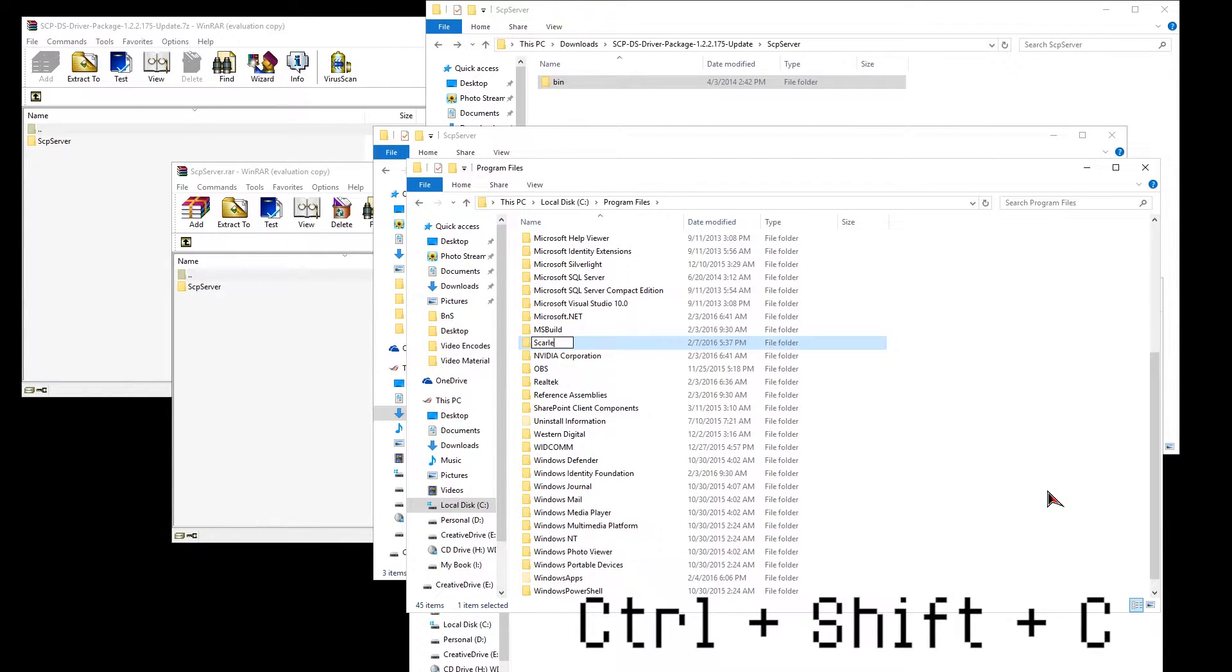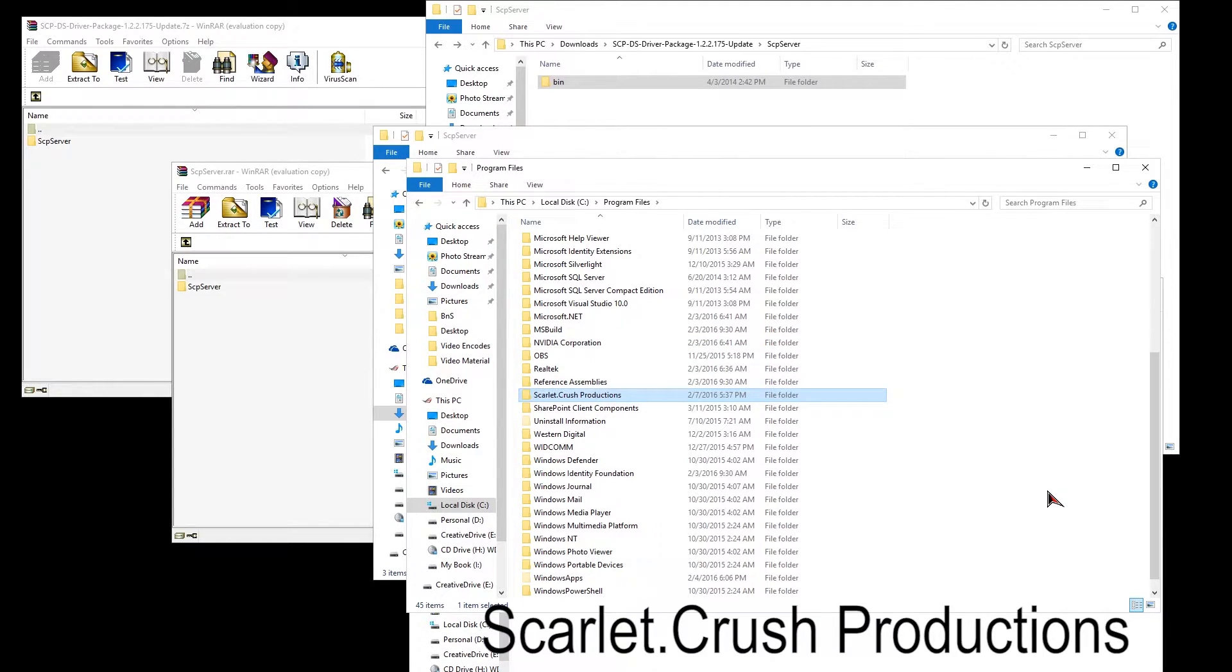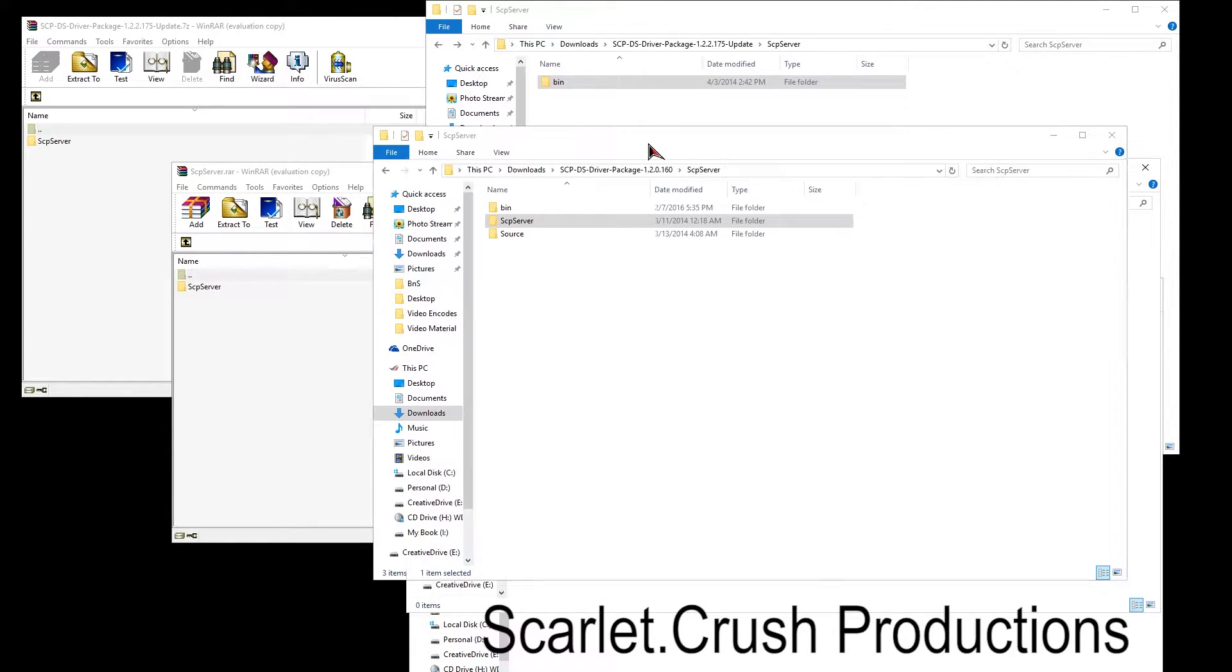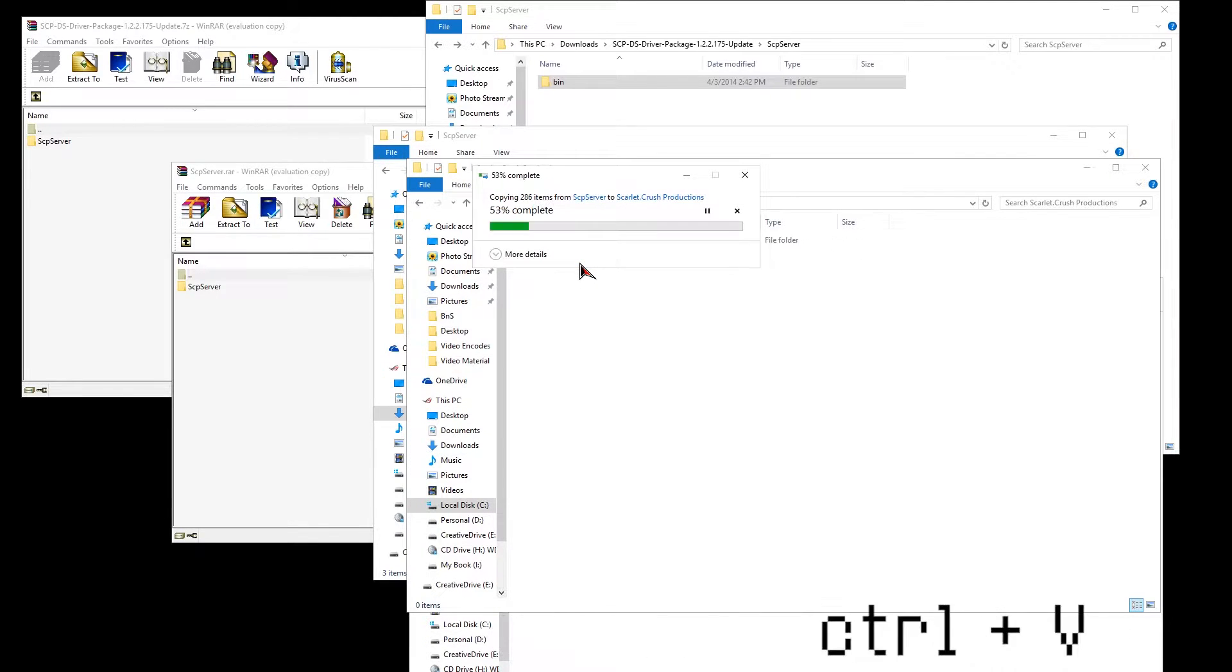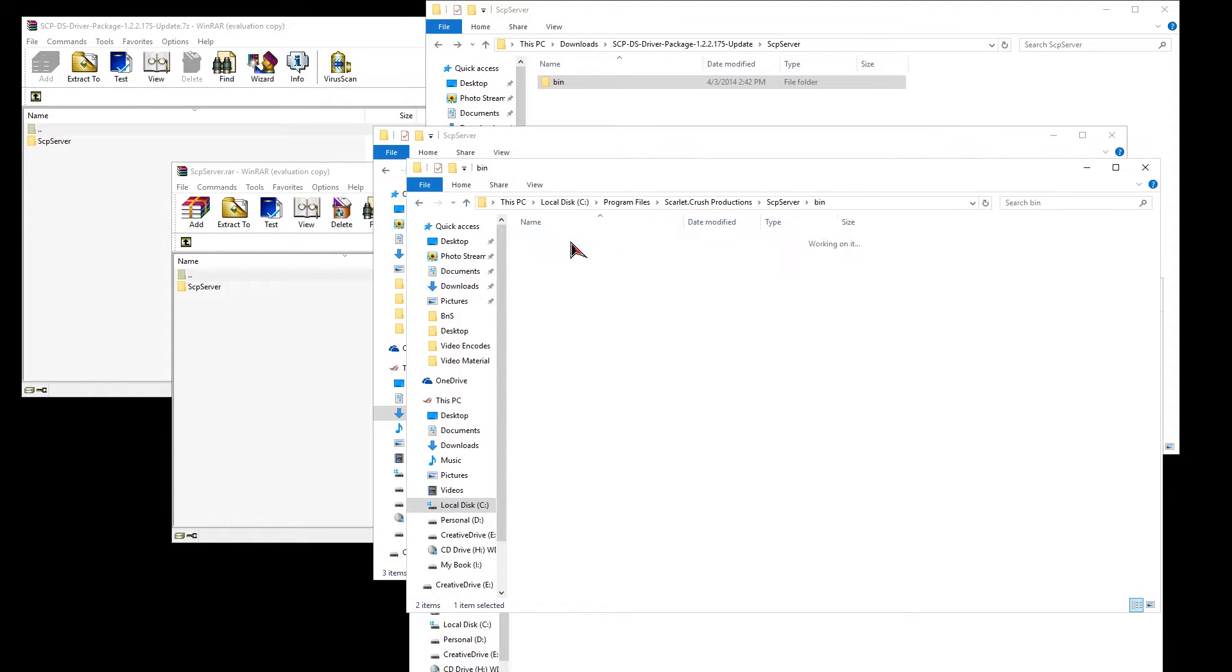Press Ctrl Shift N to create a new folder or right-click a new folder and name it Scarlett.crushProduction. It has to be identical. Now paste your bin folder from the SCP server into this new created location.